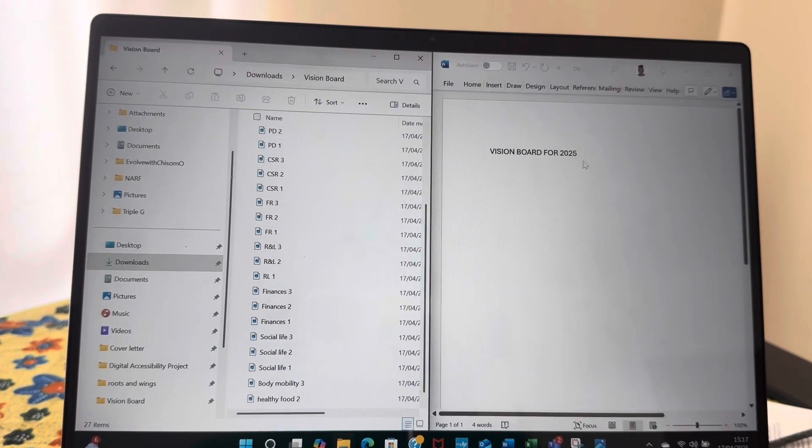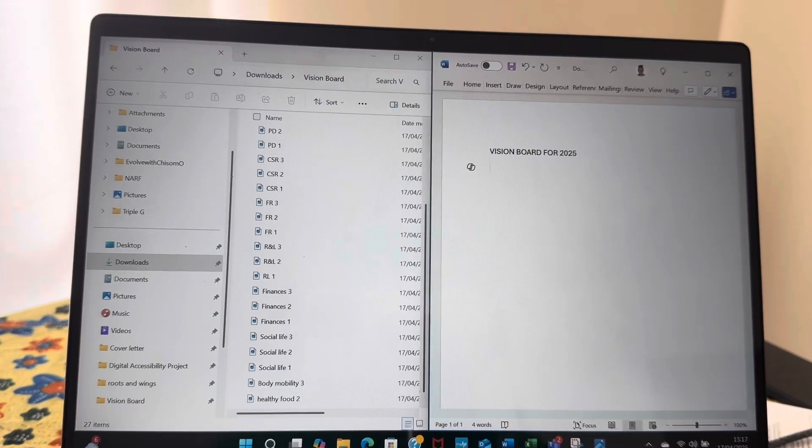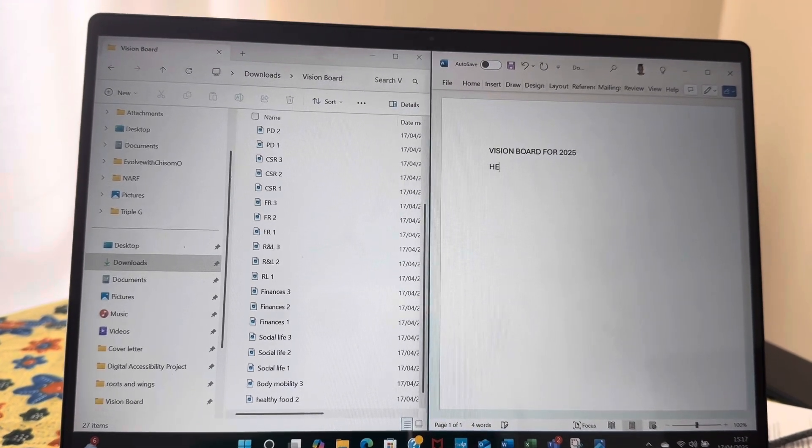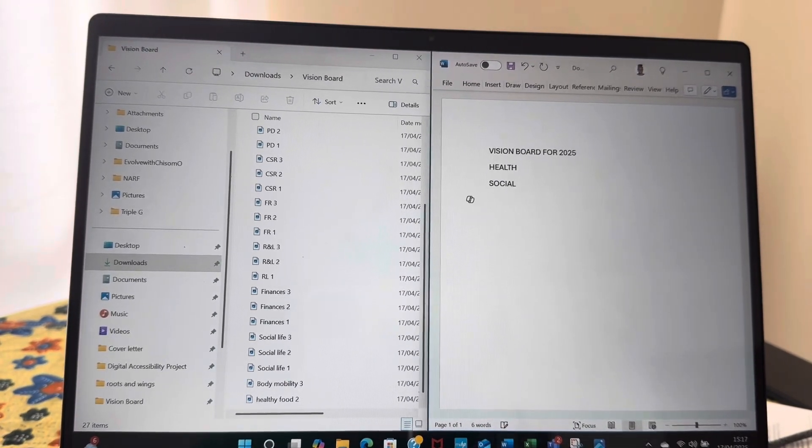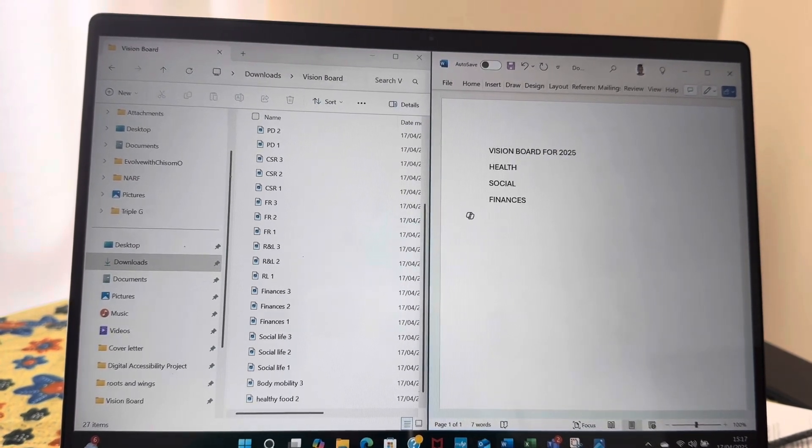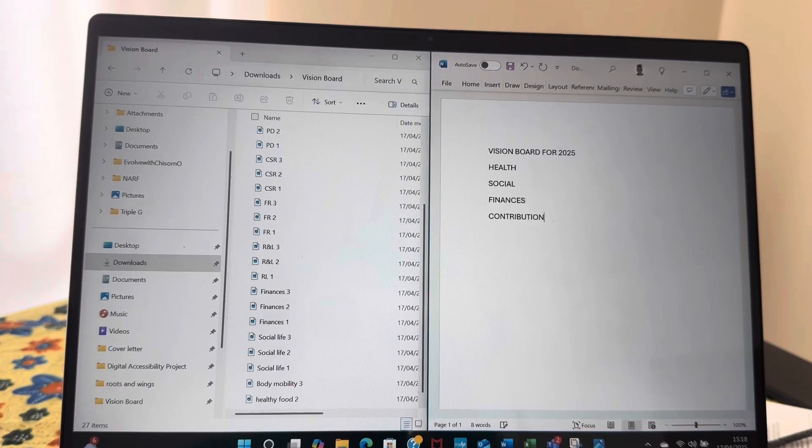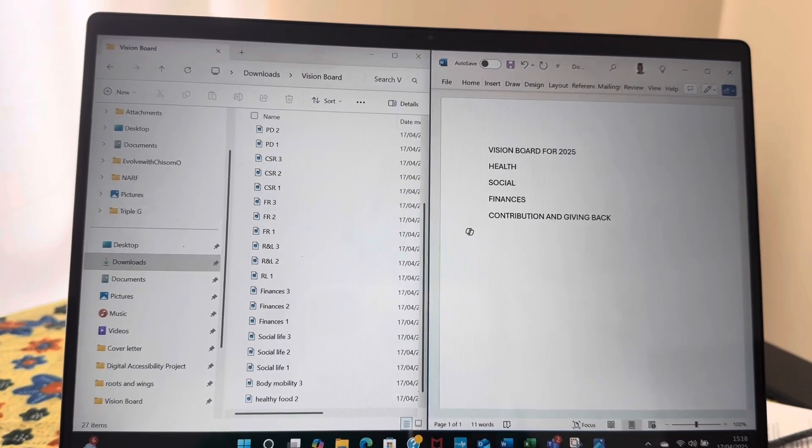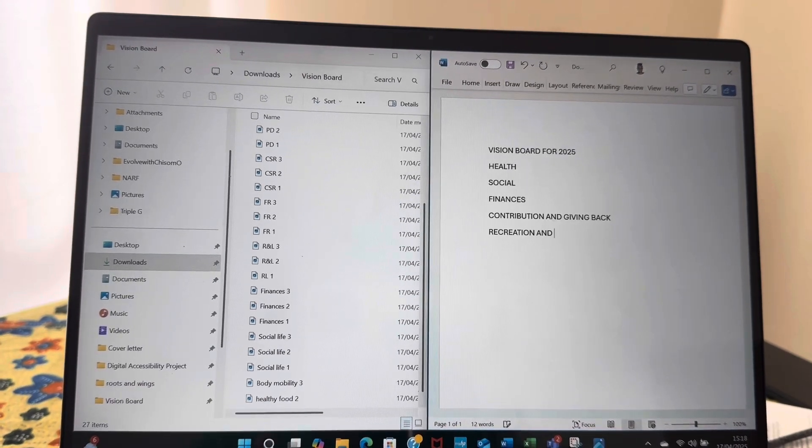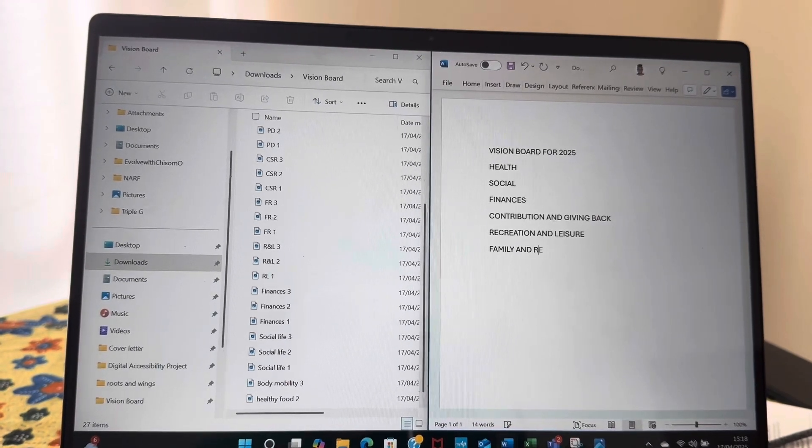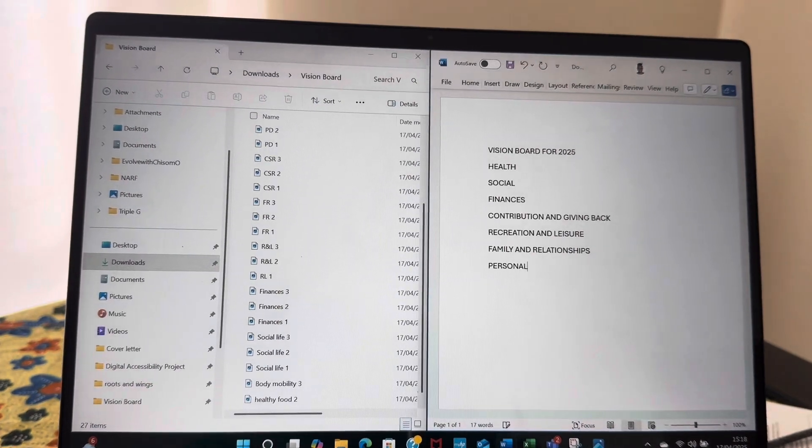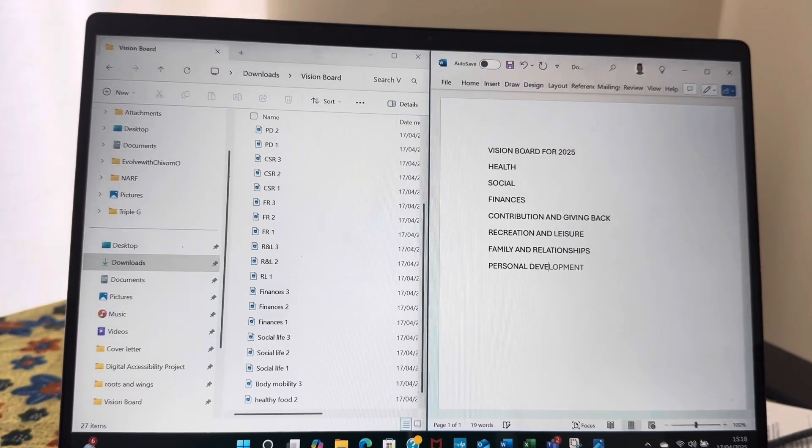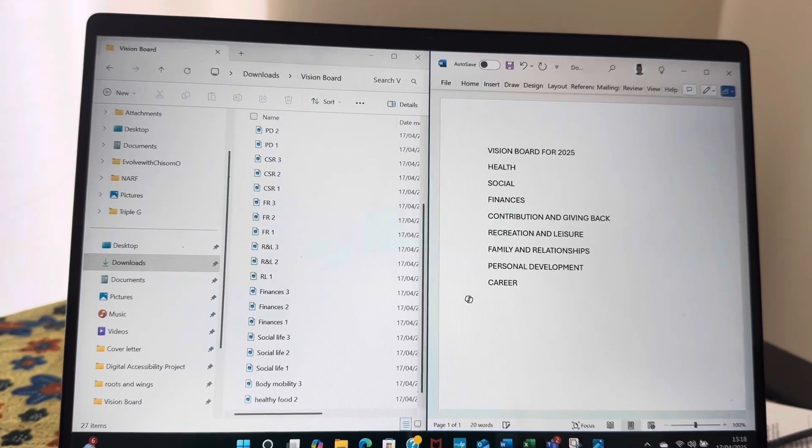And so the first aspect I'd like to cover for my vision board, I will just put down all of the themes: health, social, finances, contribution and giving back, recreation and leisure, family and relationships, personal development, career, and faith.